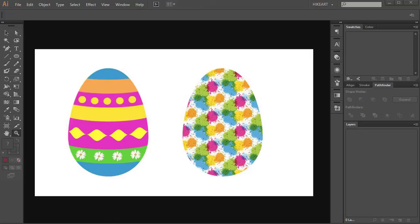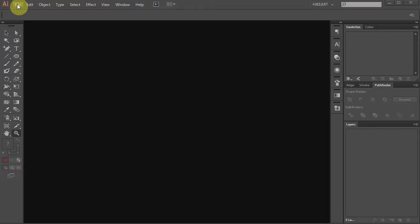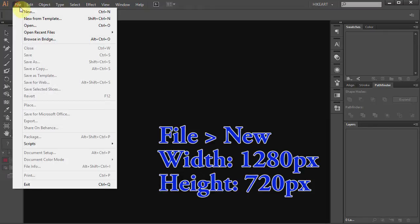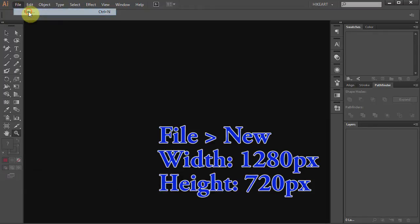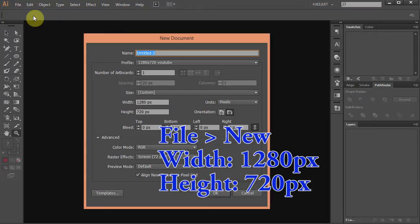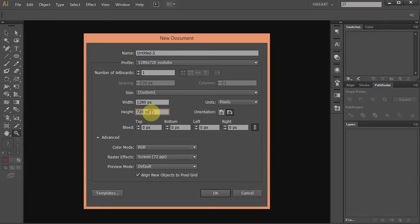Hello, today I'm going to show you how to draw an Easter egg. Let's make a new document — go to File, New, set the width to 1280 and the height to 720 pixels. Click OK.